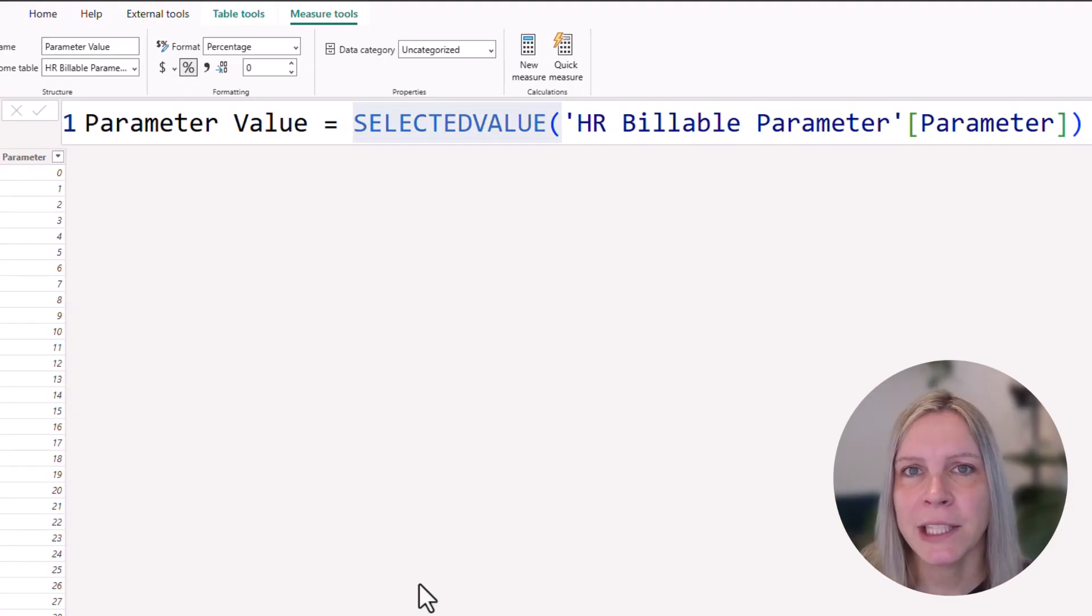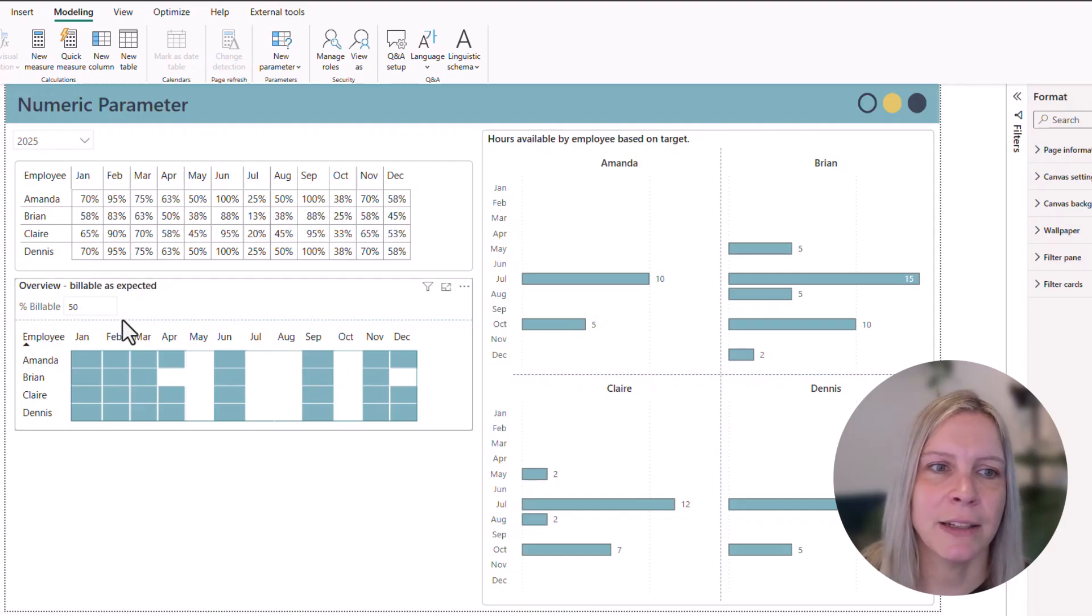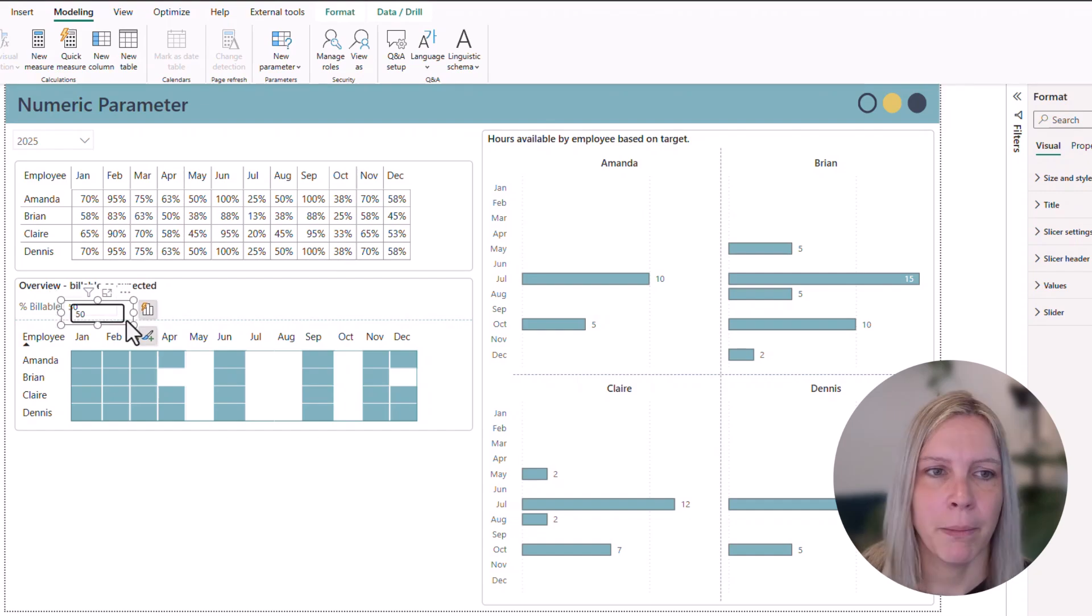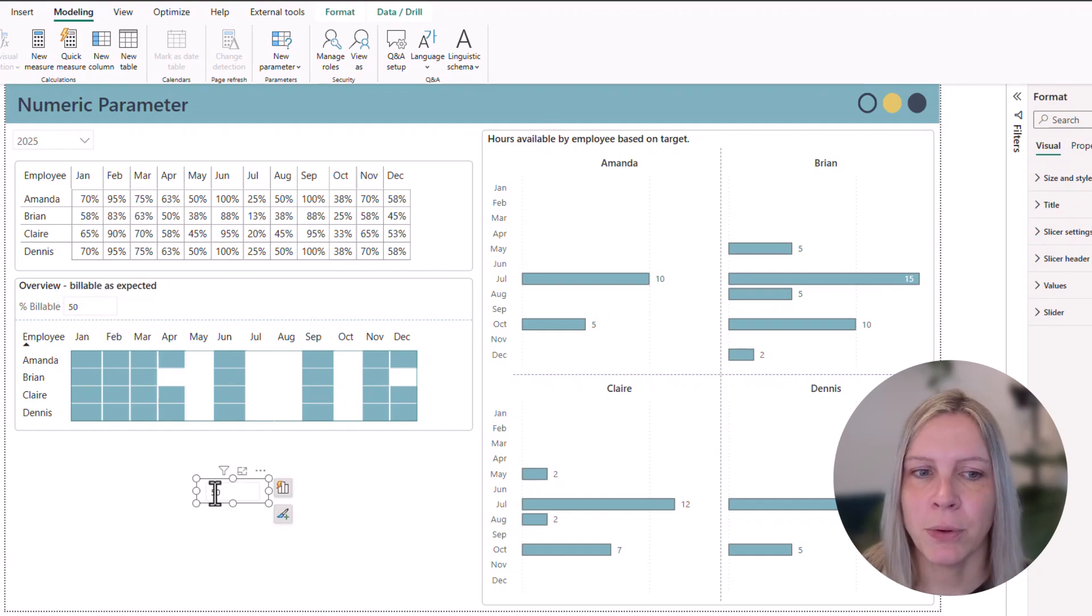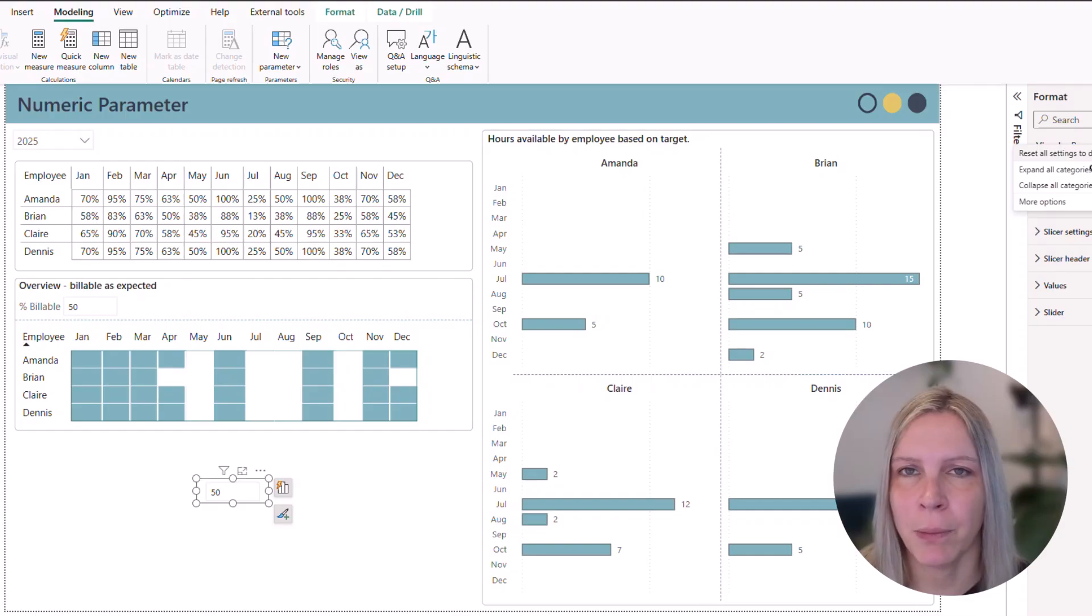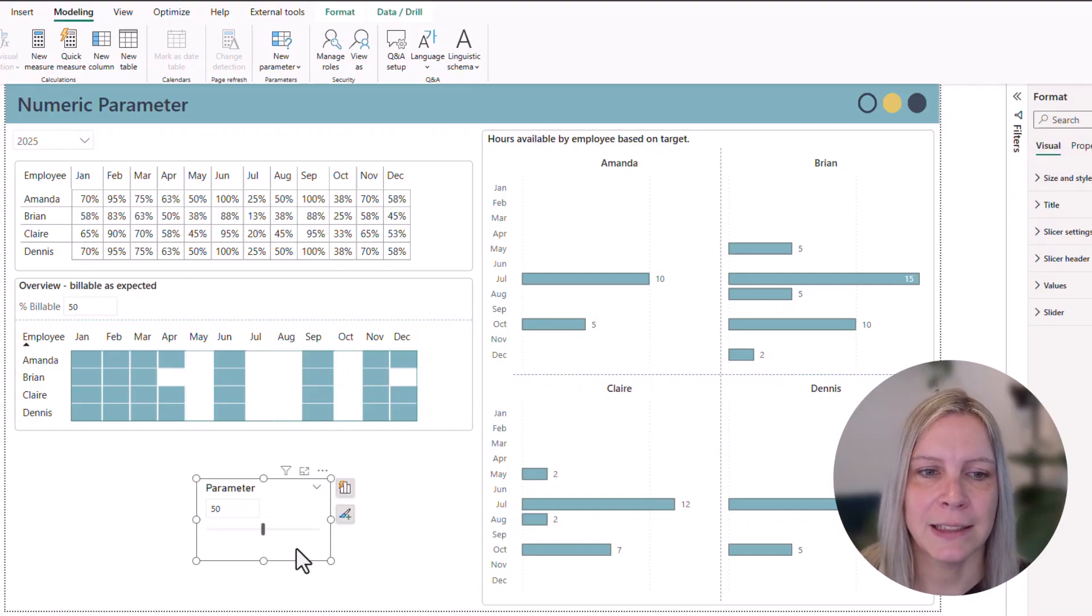Very basic. Very easy to use. So now that is created, we can go to our report view again. And this is the slicer that was added to my report. I can reset all settings to default to show you how it would look like when Power BI puts it just on report. Then it looks like this.